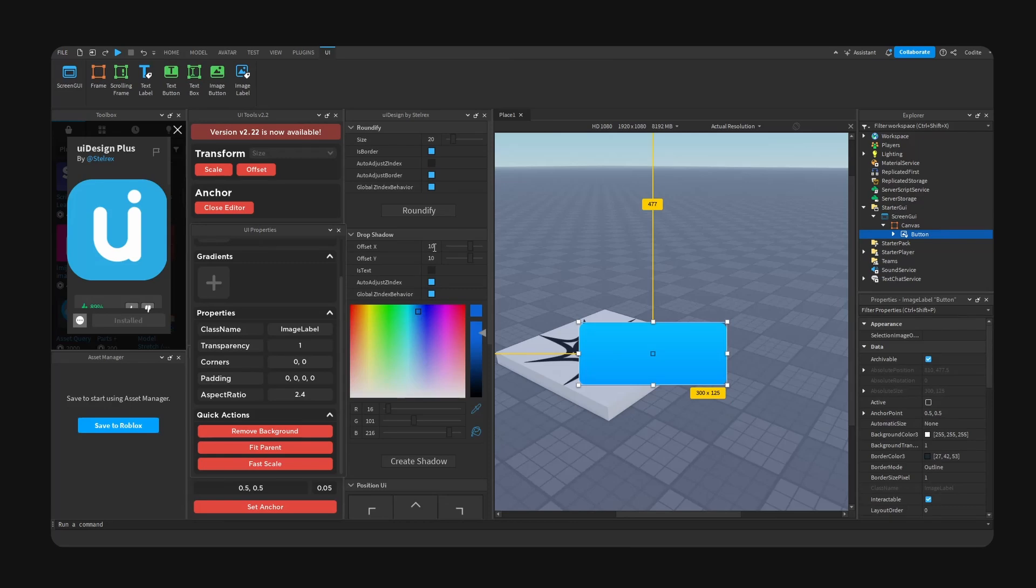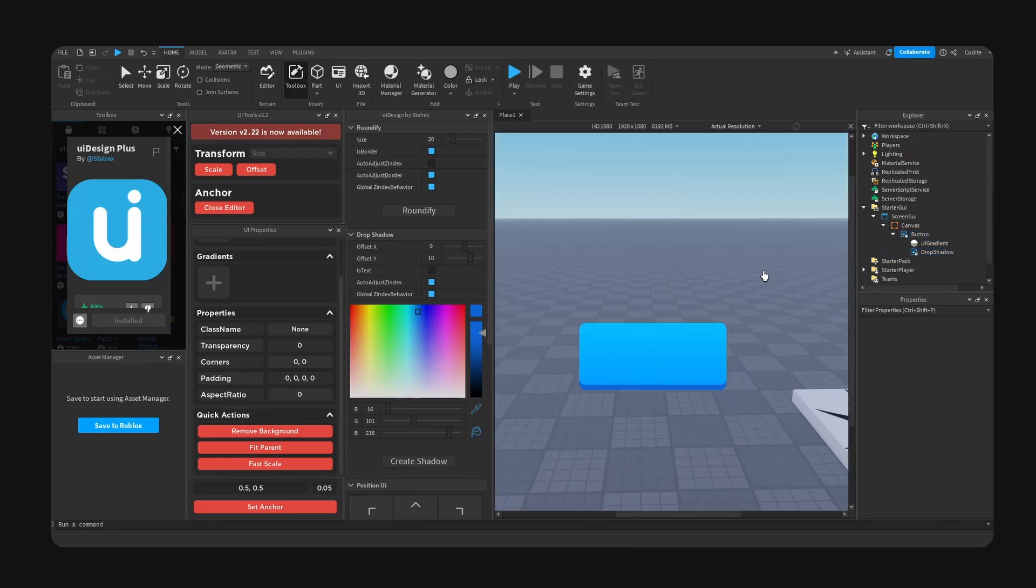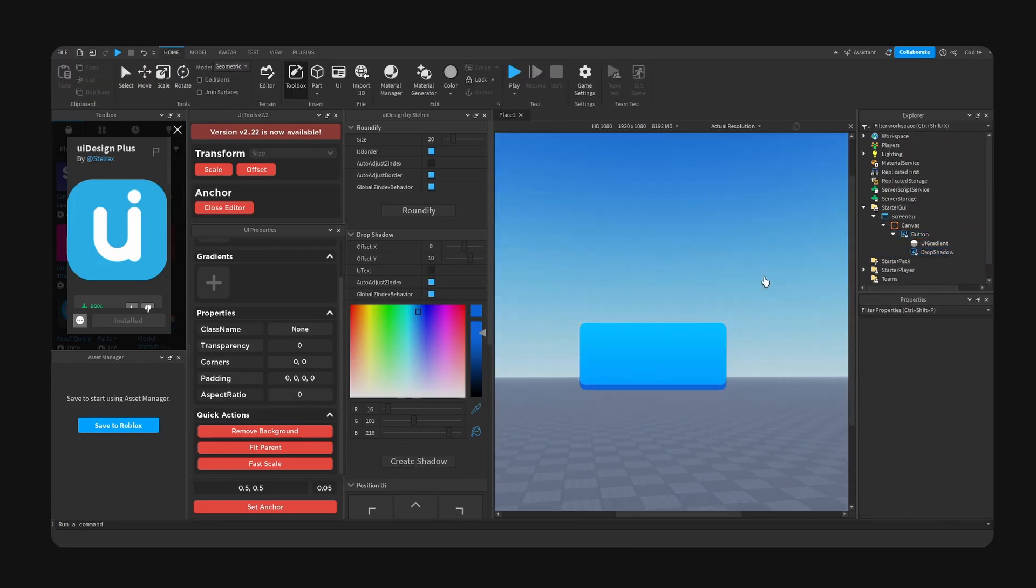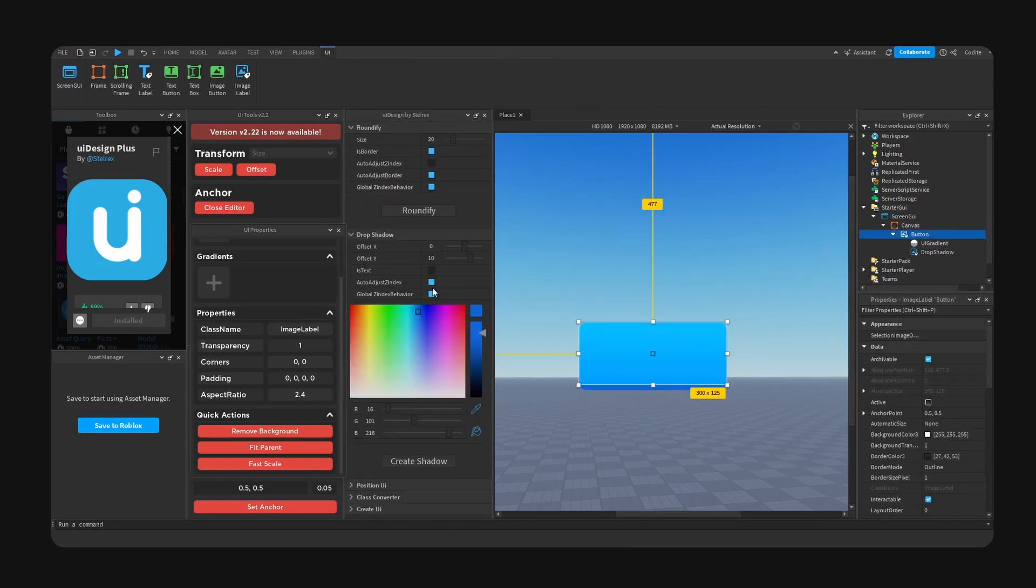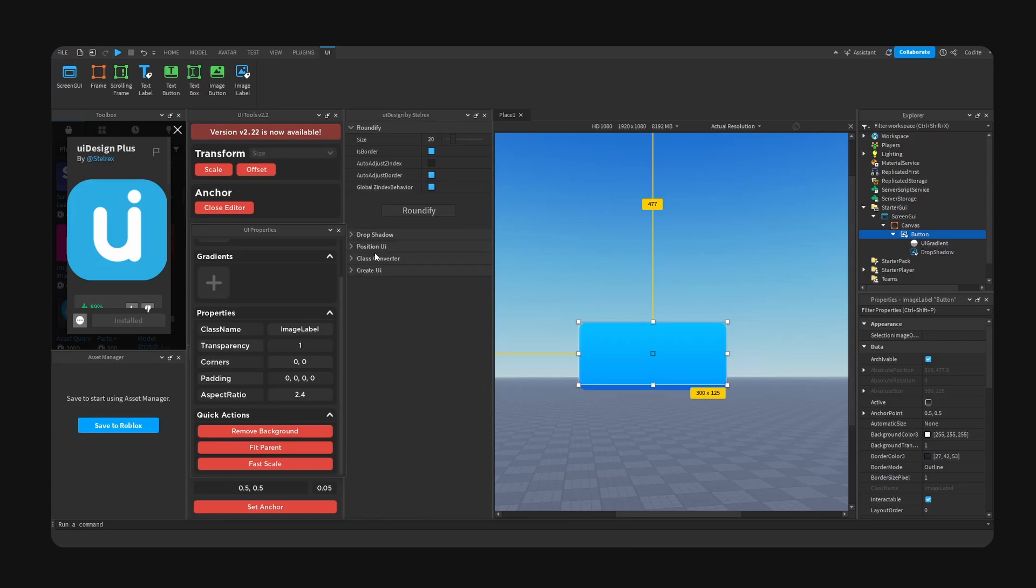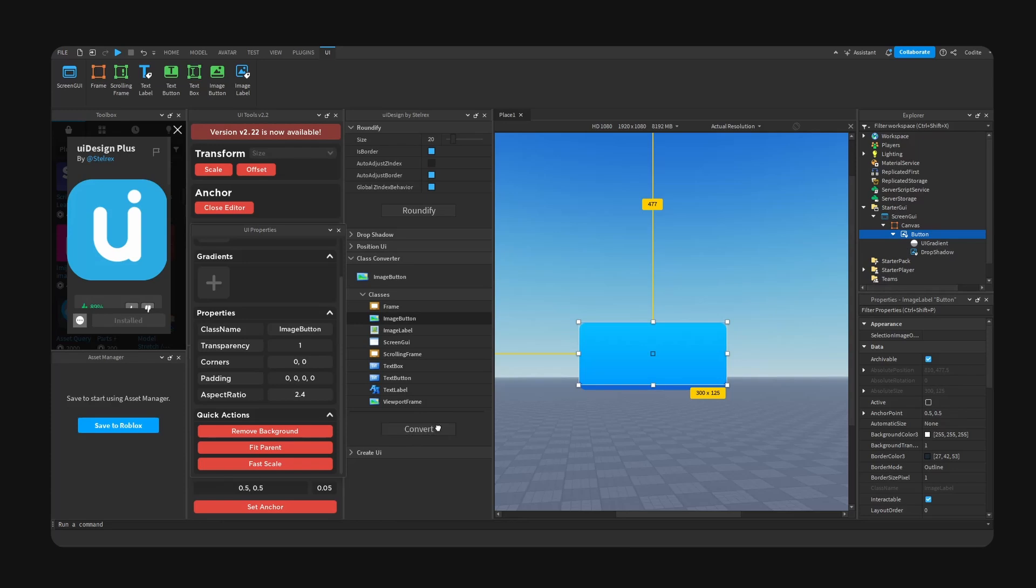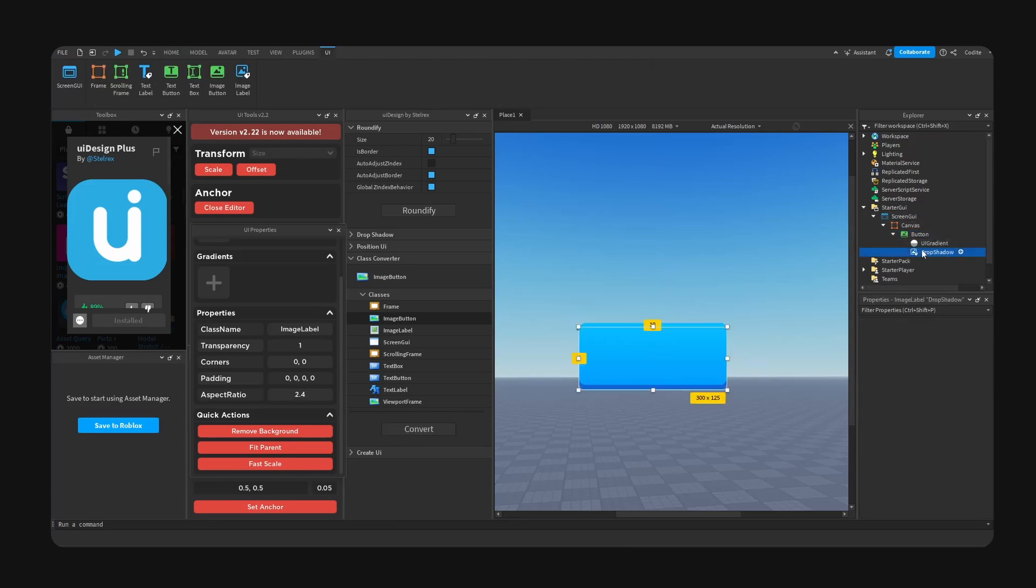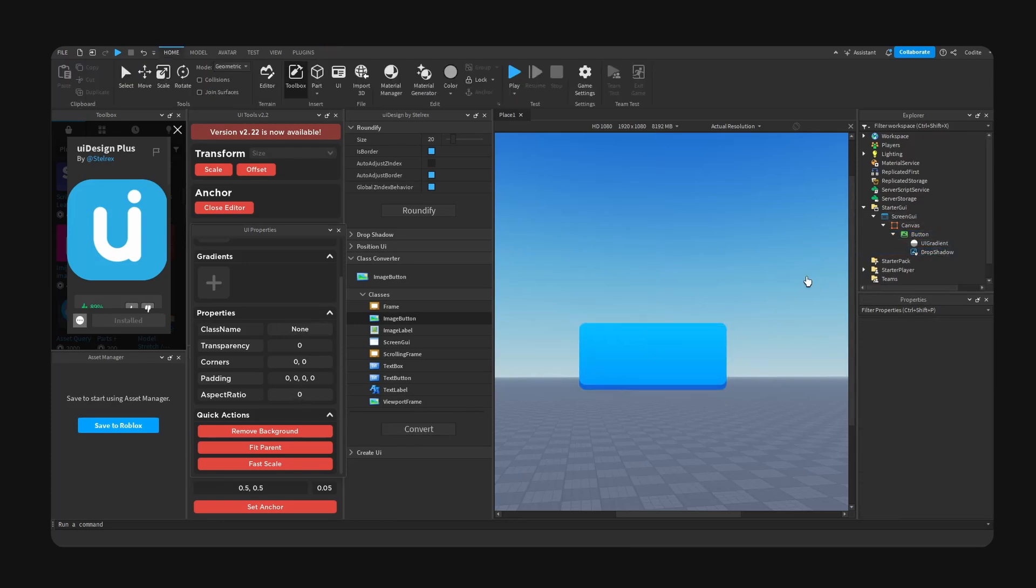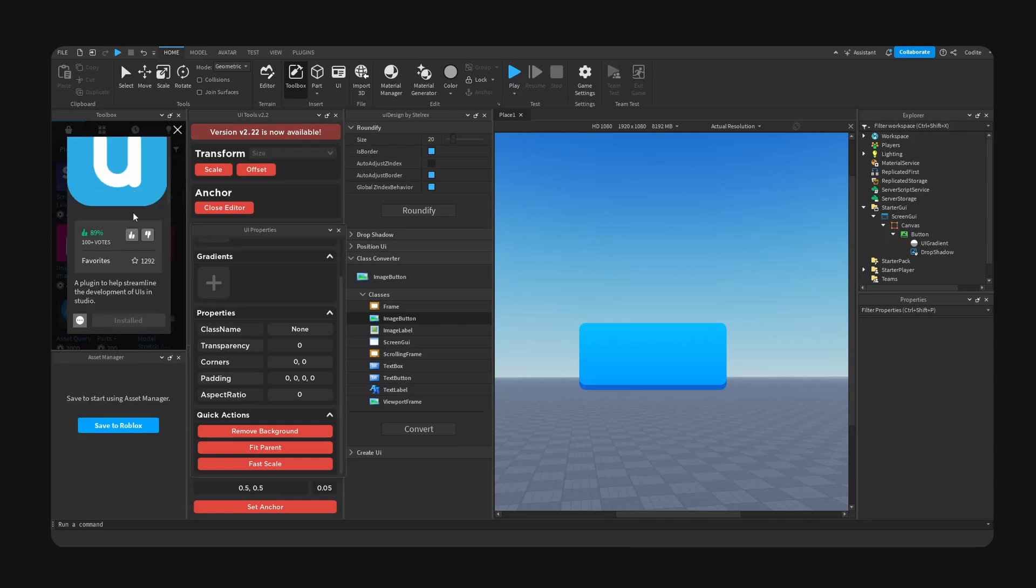We have class converter. Let's go ahead and give this a shot. So button right here, I'm gonna go for image button, convert, and there you guys have it. Take a look. Now my final verdict: I think this plugin is very useful.